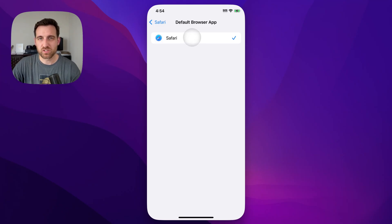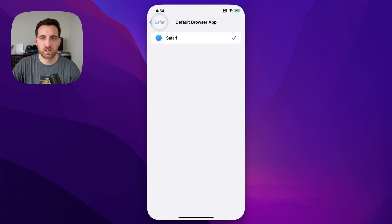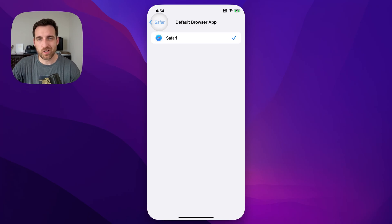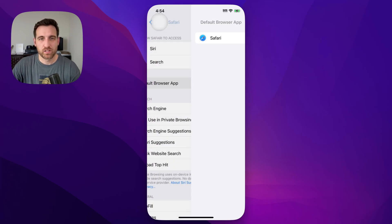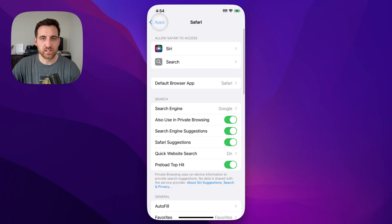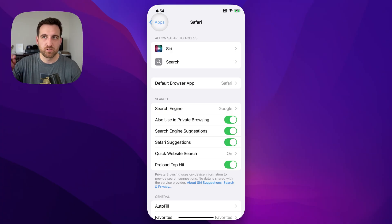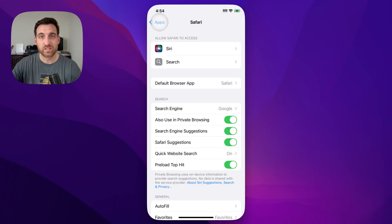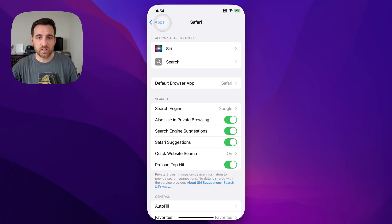If you just have Safari then it's probably just going to be Safari check marked, but that's how we can adjust the default browser app on our iPhone. So then that will follow whatever you choose in Gmail.